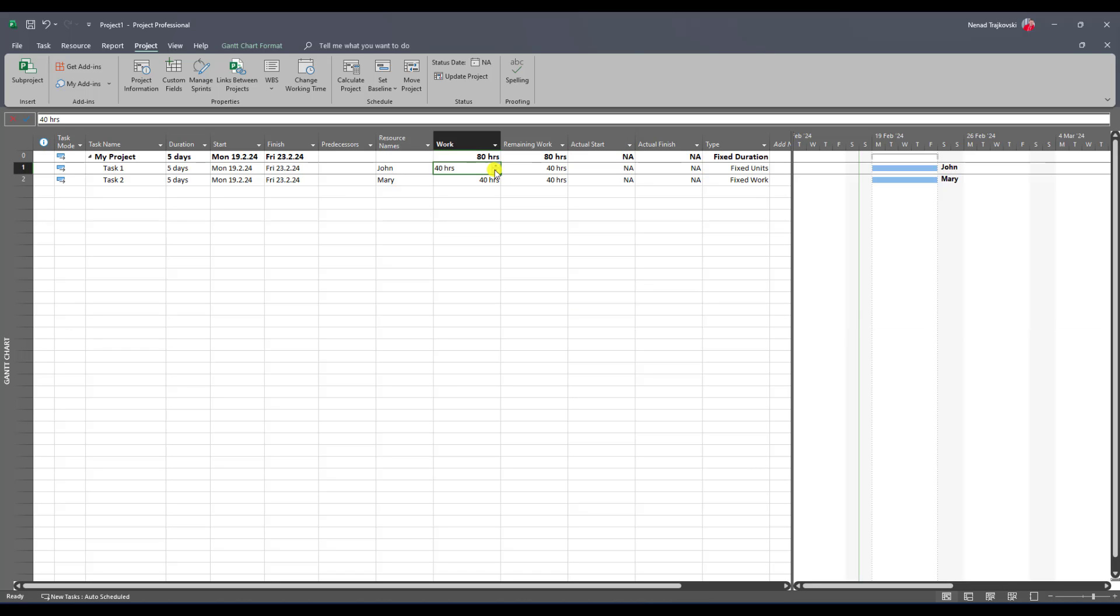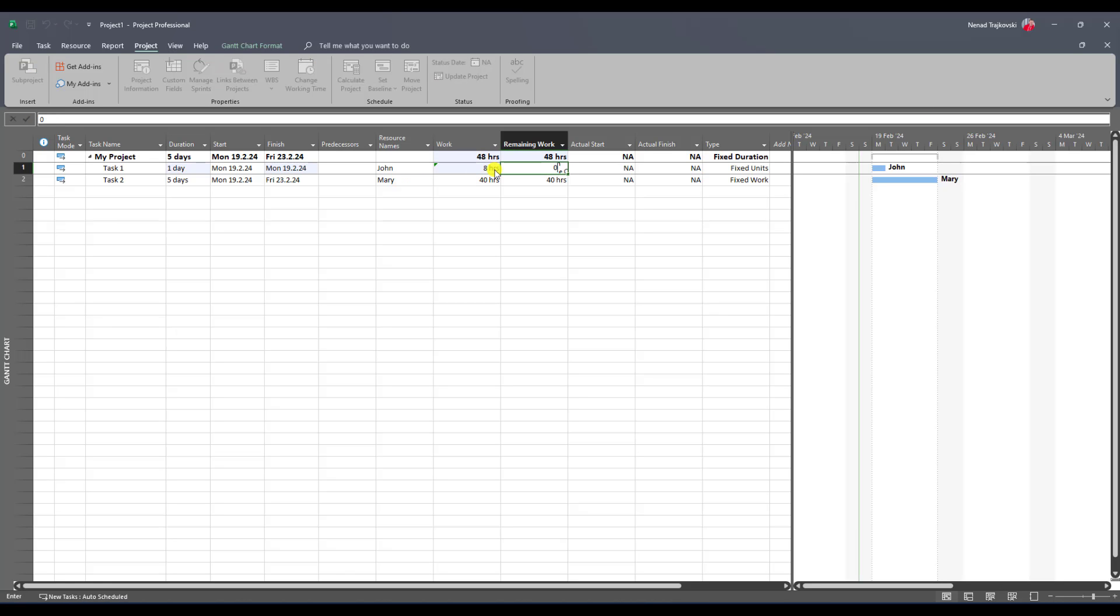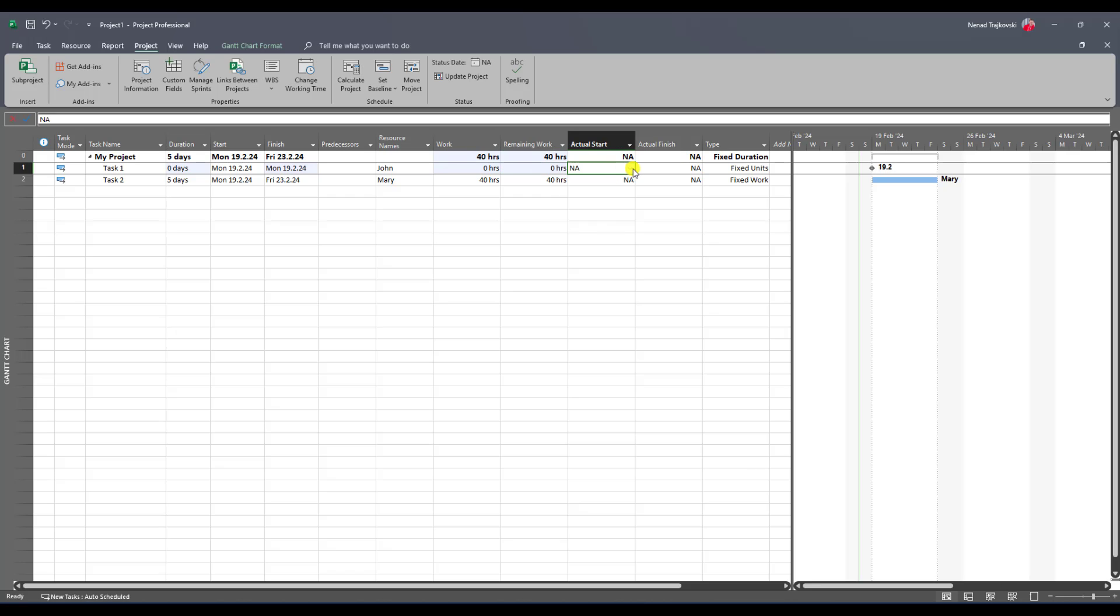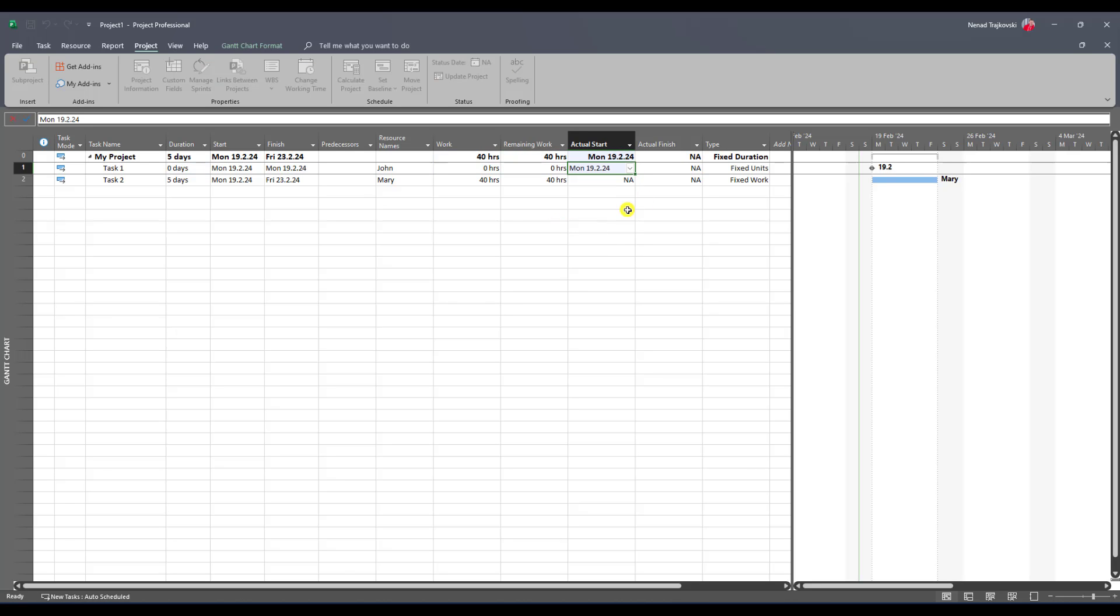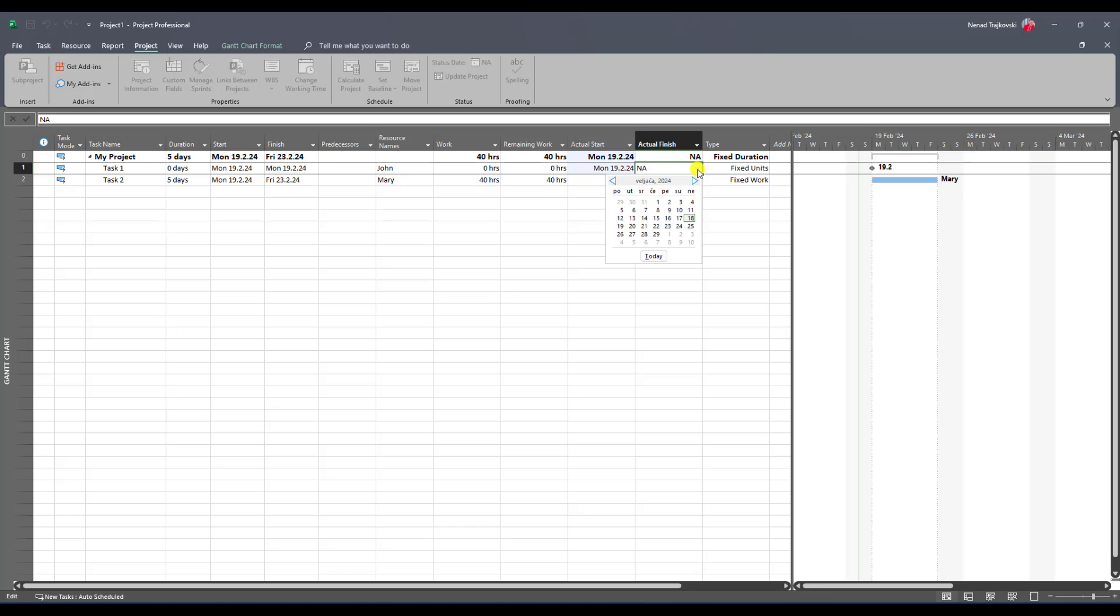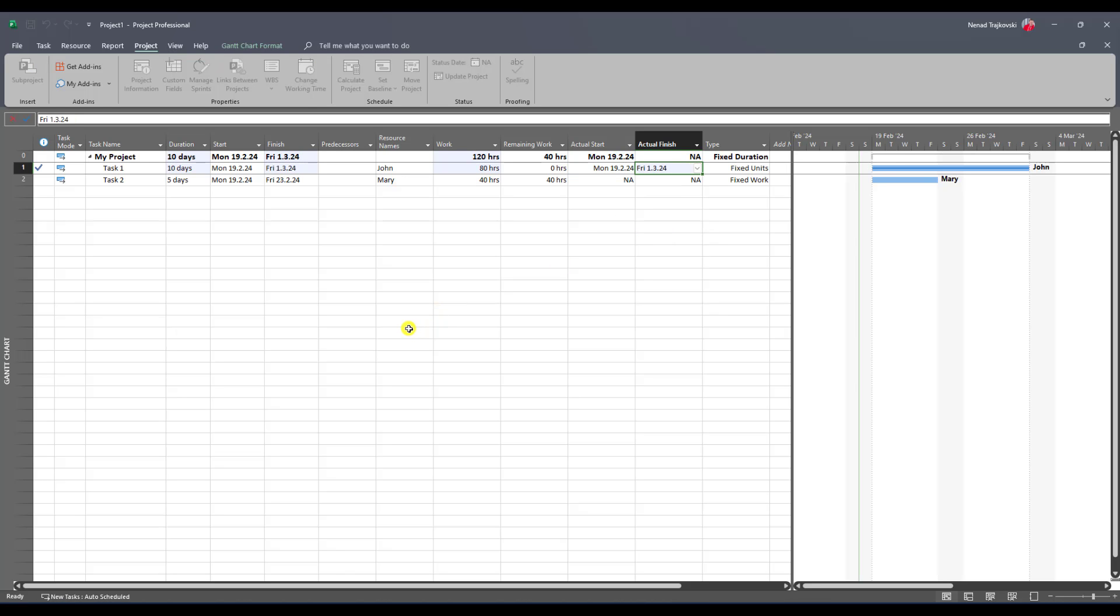But my task started on the 19th and it was finished on 1st of March. So I will put it here 19th, and I will put here 1st of March as finish date. Now you will see that automatically work will be 80 hours and duration will be 10 days.